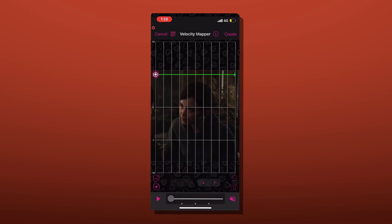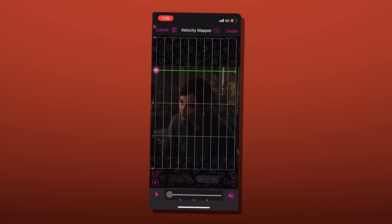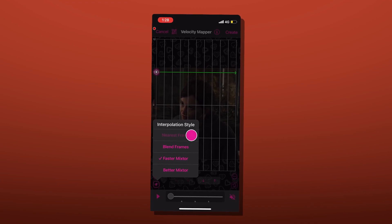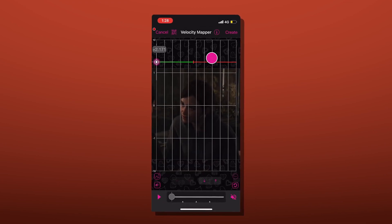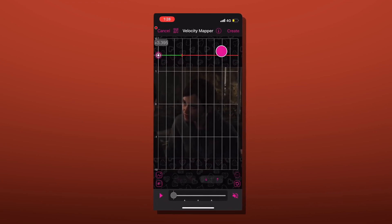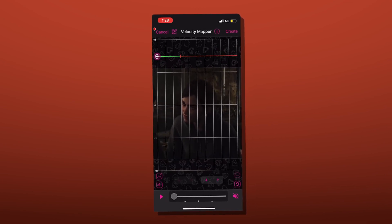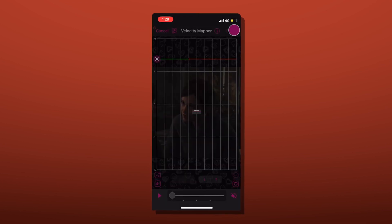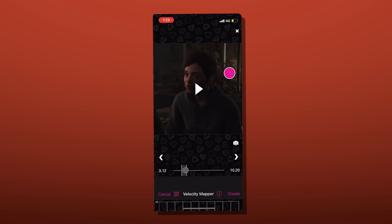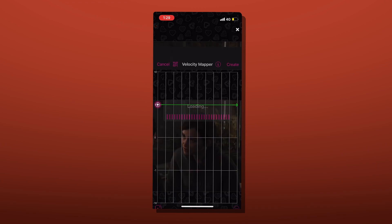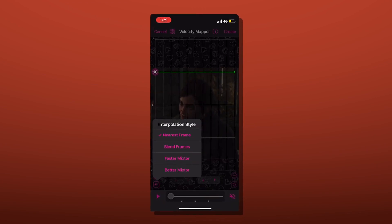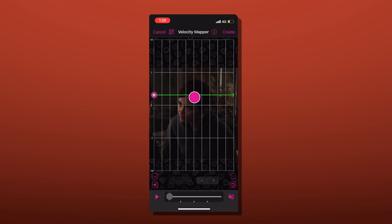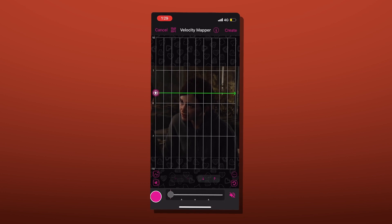For the second method, go to Velocity, make sure the style is on Nearest Frames, and move the green bar up a little bit — put it about wherever you want. Then click Done. After that, go back into Velocity, change the style to Better or Faster Mixture — it doesn't matter which one — and then move the green bar down a little bit.